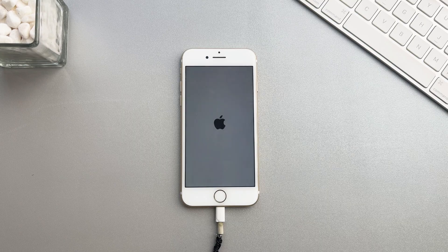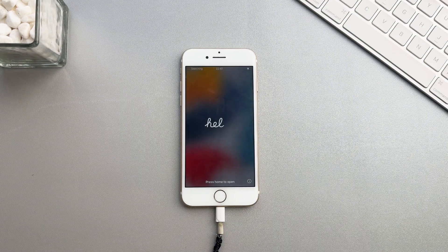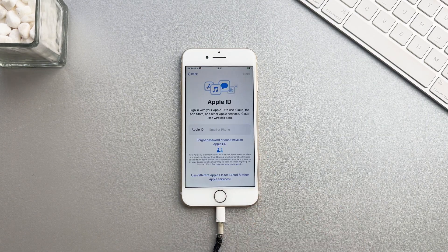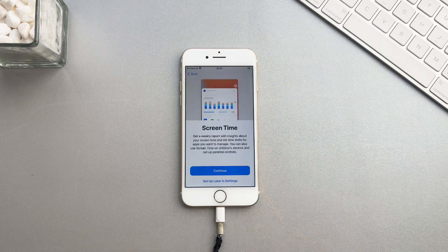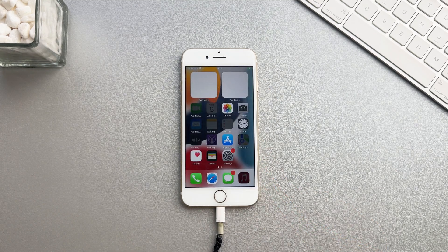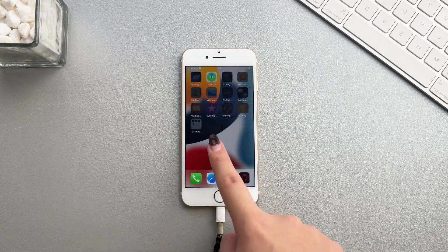When the interface shows that the jailbreak is successful, your iPhone will automatically restart. Now you can access your iPhone easily.